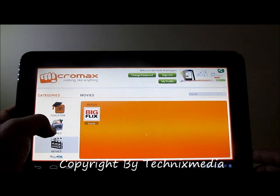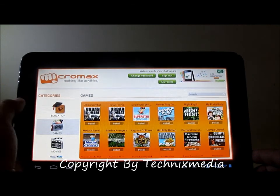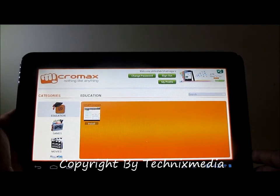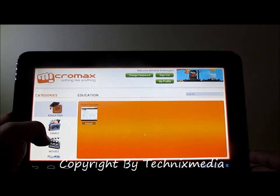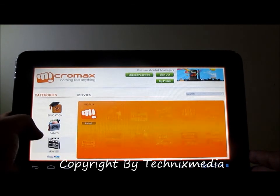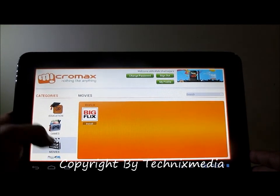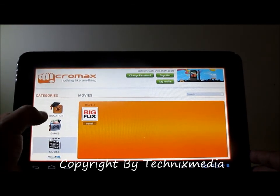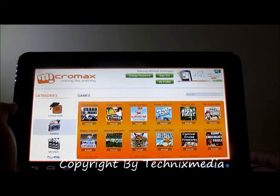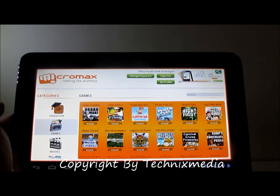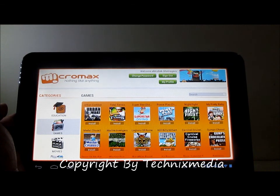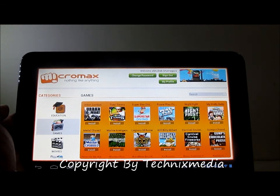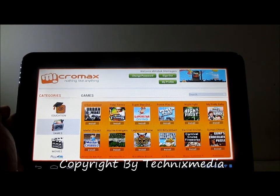So these are all the apps which you can install from the Micromax mstore application which comes pre-installed on Micromax Funbook Pro tablets. That's all from us, thanks for watching. I hope you liked this video. If this video helped you in any way, please click the like button. Thank you.